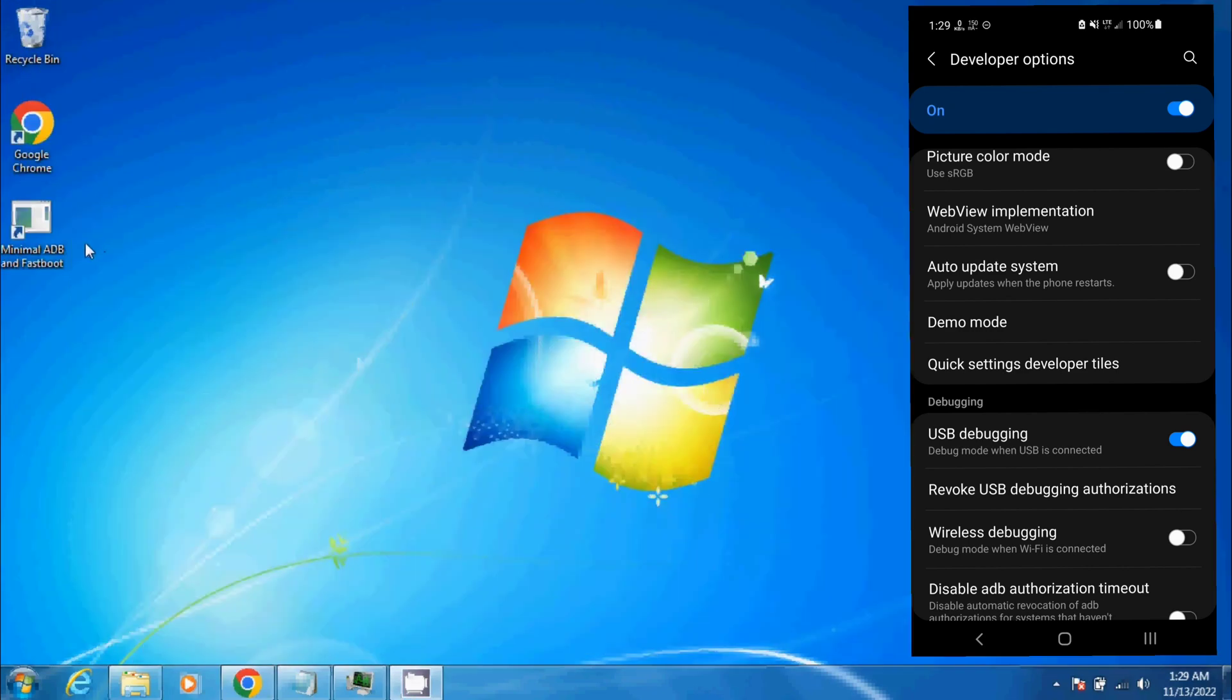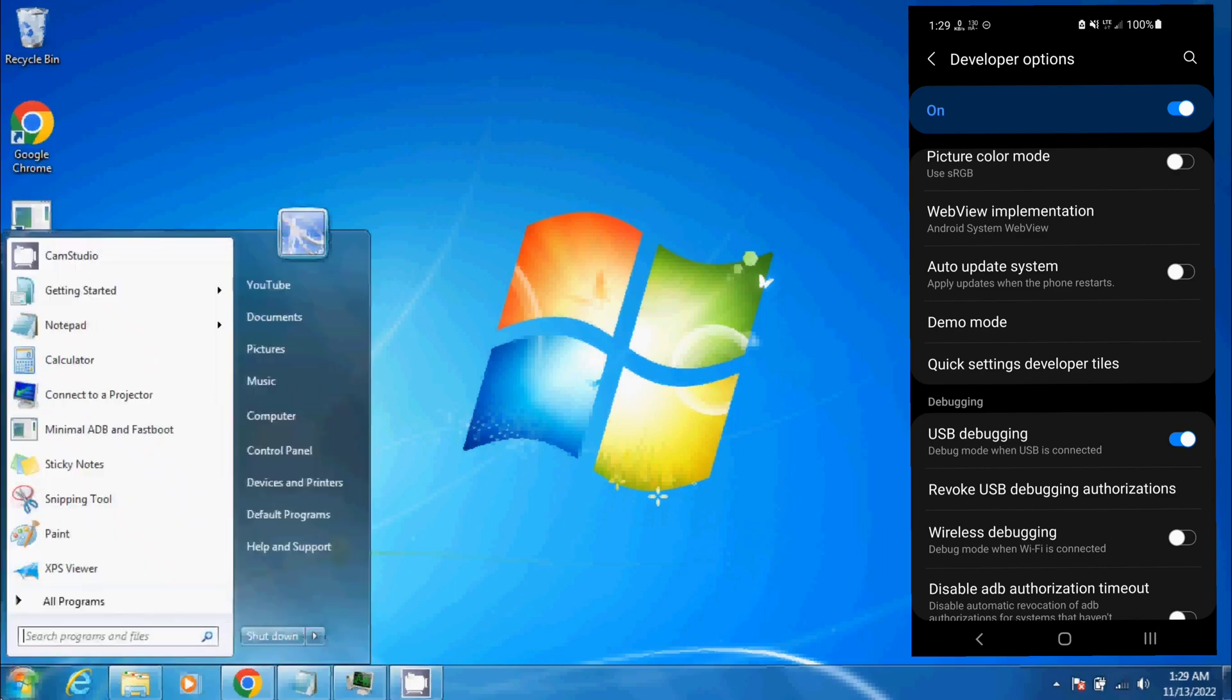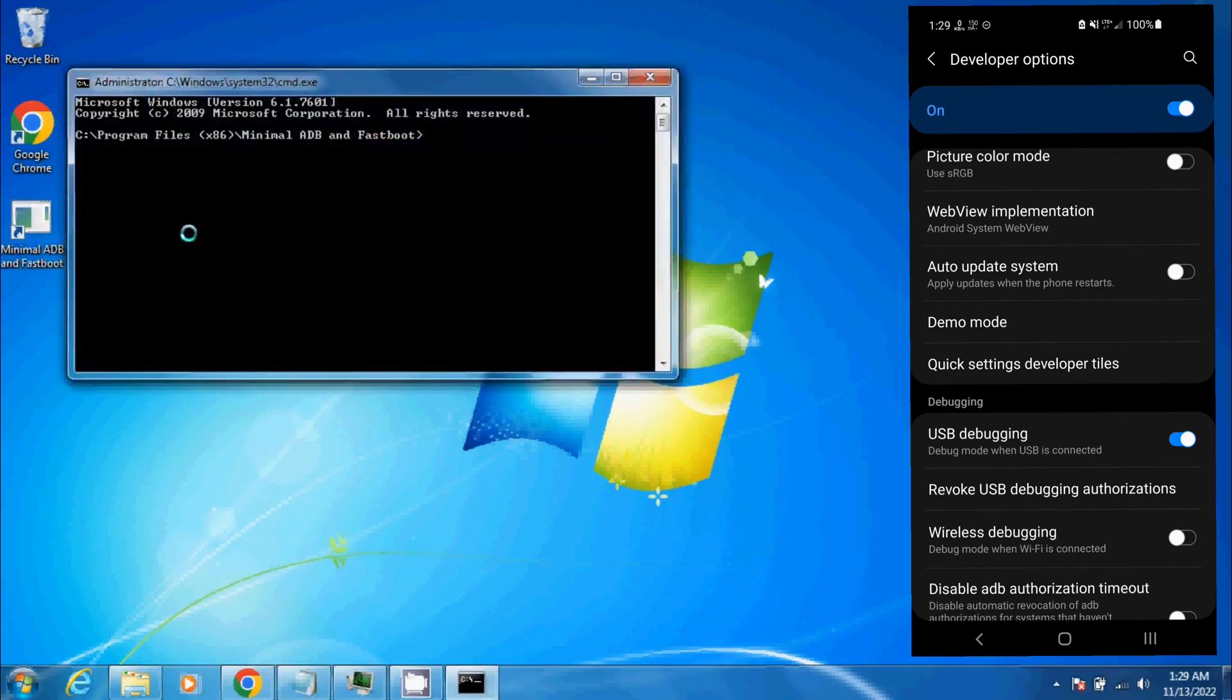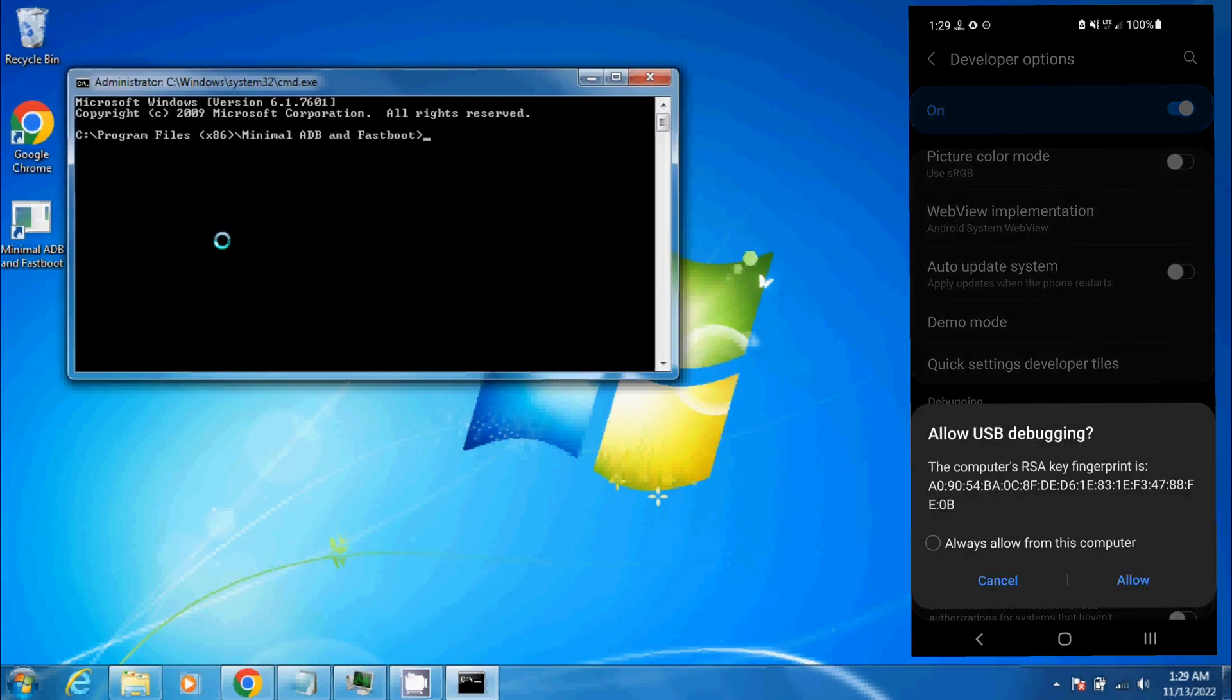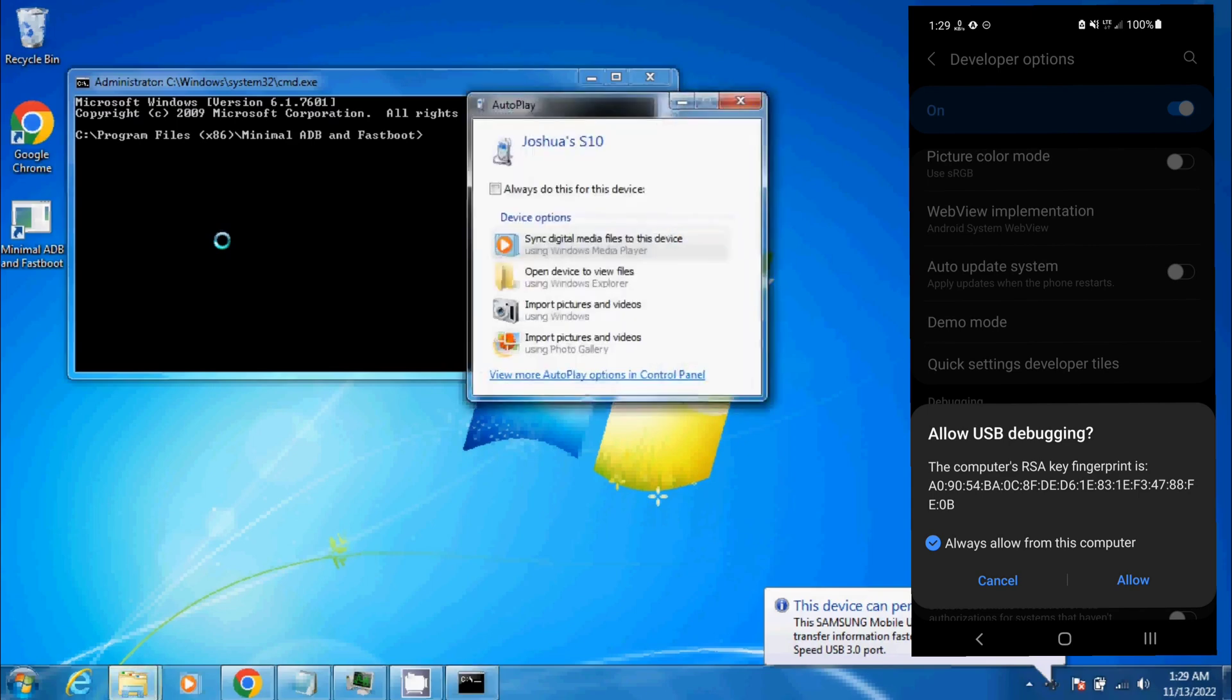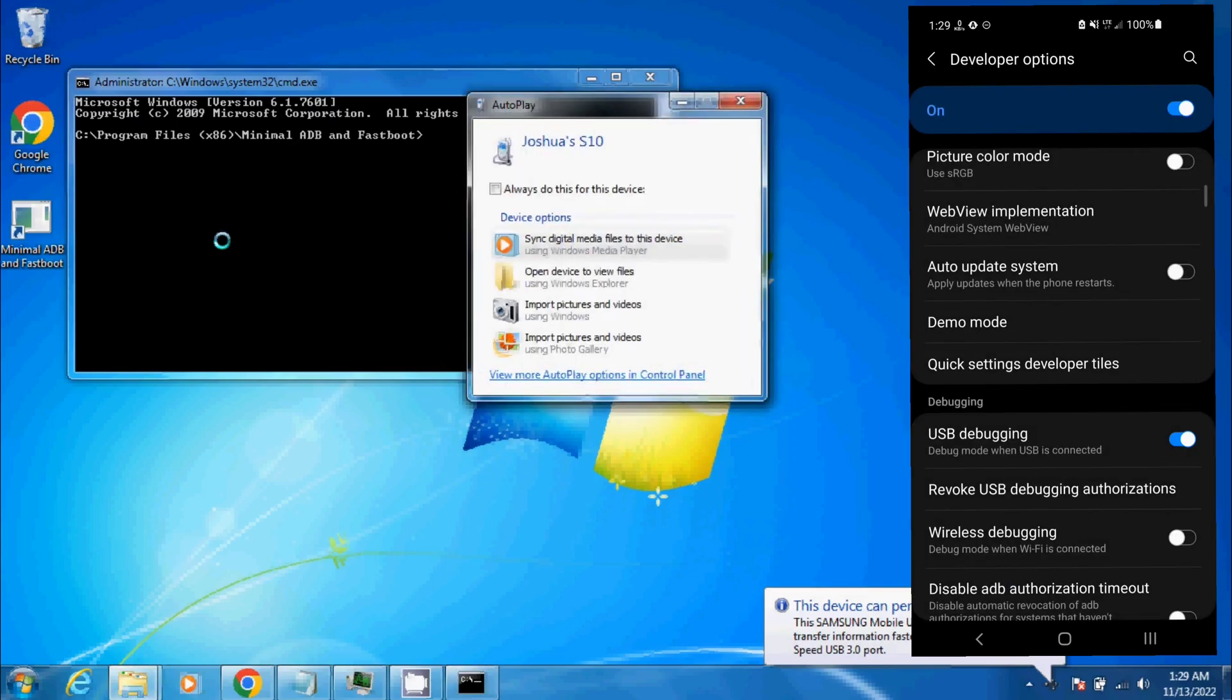Once you have it installed, go to your desktop. If it's not there, you might have to search for it. We're going to open it. First things first, plug your phone in, and you'll see on the phone it's going to ask to allow USB debugging. Hit Allow from this computer.